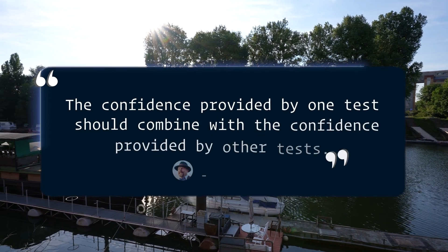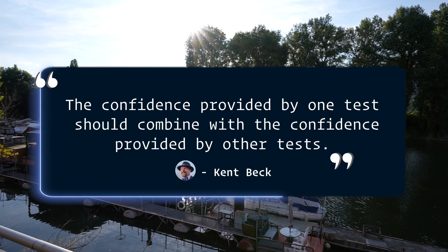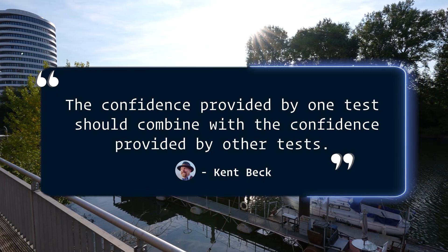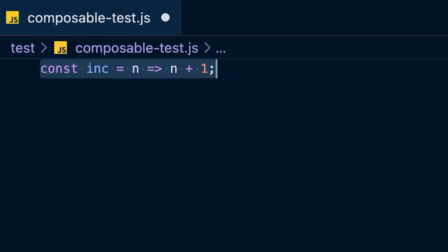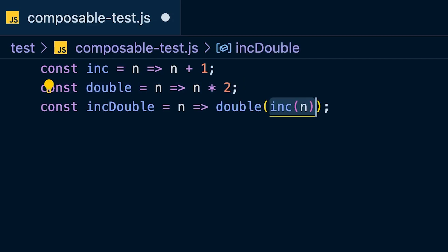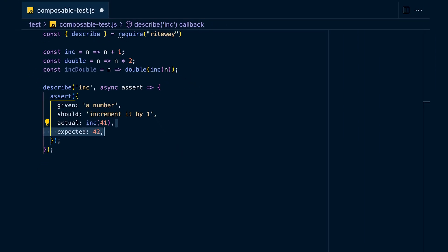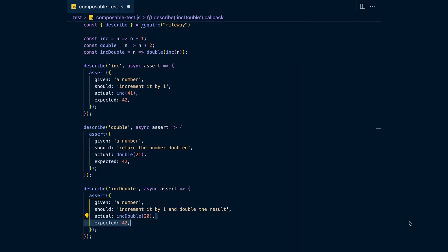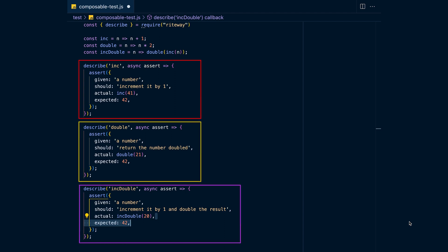The next principle is that your tests should be composable — the confidence provided by one test should combine with the confidence provided by other tests. Define three functions: `inc`, `double`, and `incDouble`, which is a composition of the former. Now you can write three tests — one for `inc`, one for `double`, and one for `incDouble` — ensuring the correctness of each in their own isolated scope. Now if you break either `inc` or `double`, your `incDouble` test will fail too. If your code is sufficiently composable, your tests will be composable like that as well.